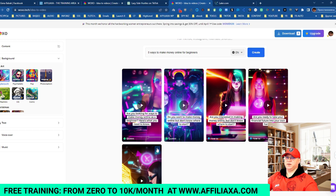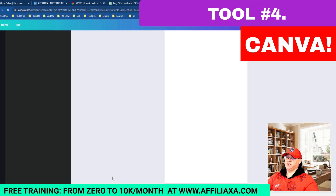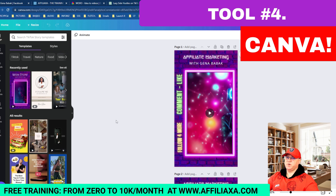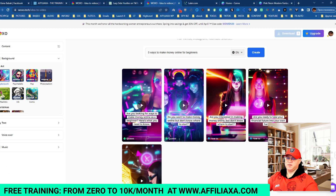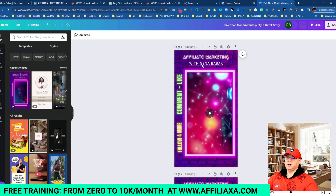I would also recommend adding a personal style to the videos. For this I use Canva — choose a TikTok video template, upload the downloaded videos from Voxel, and add them to the template. This makes it look more personal. For example, mine says 'Affiliate Marketing with Gina Babak' — a personal touch. I also add a call to action: 'Follow for more, comment and like.'